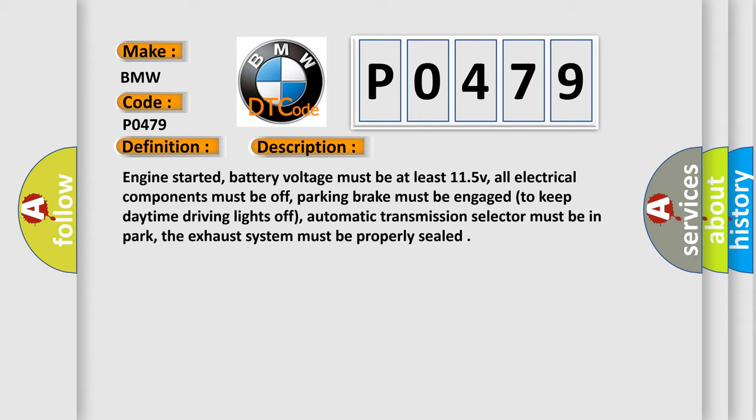Engine started, battery voltage must be at least 11.5 V, all electrical components must be off, parking brake must be engaged to keep daytime driving lights off, automatic transmission selector must be in park, and the exhaust system must be properly sealed.